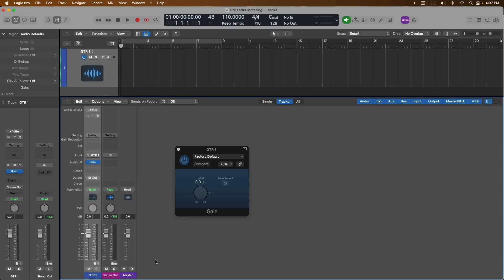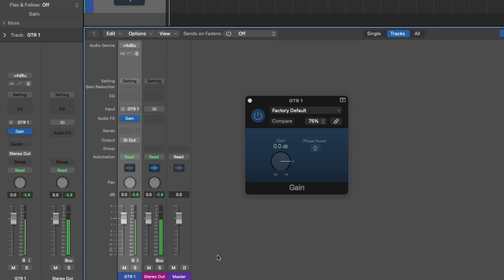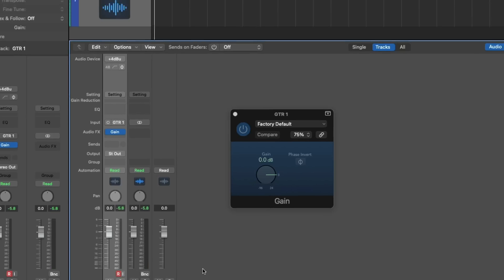At this moment, we have not turned on pre-fader metering. I'm going to play a simple A chord and strum it consistently, and we're going to take a look at the level on the level meter for this audio track. We can see that we're peaking at about negative 5.8 on the level meter for our guitar track.